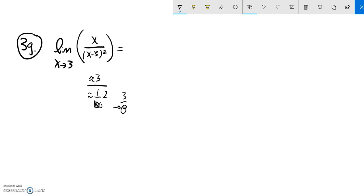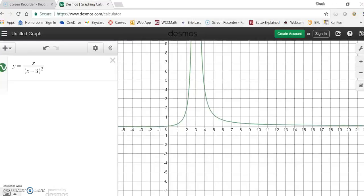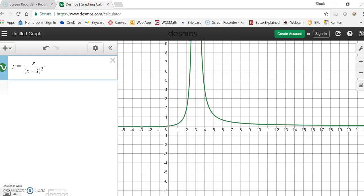So 3 divided by something really small is something really big. This is going to infinity. And if you don't like my kind of hand-waving table argument here, I don't blame you. Graph it. And you can see as x approaches 3, these guys go to infinity.